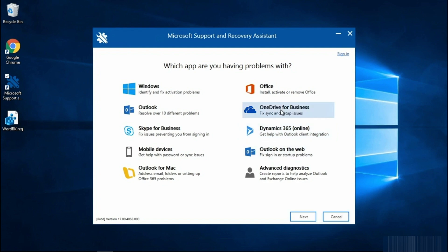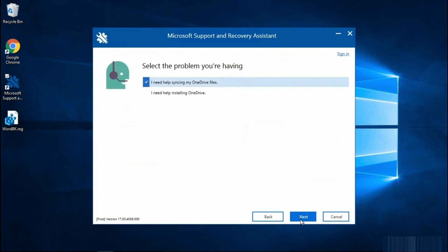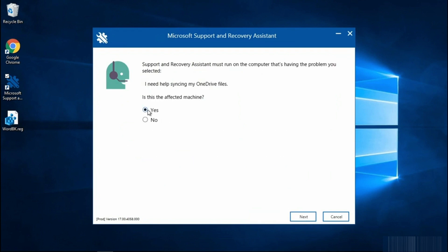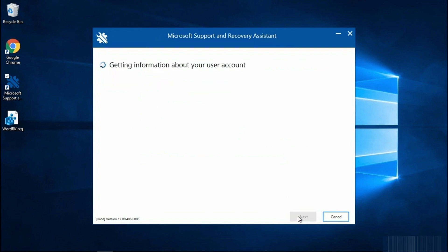We're going to select OneDrive for Business and then next we need help syncing our OneDrive files. But you can also use this tool if you need help installing OneDrive. I need to let it know that this is the affected machine. You may be prompted for your username and password. I have already run this tool and it has that information already saved for me.